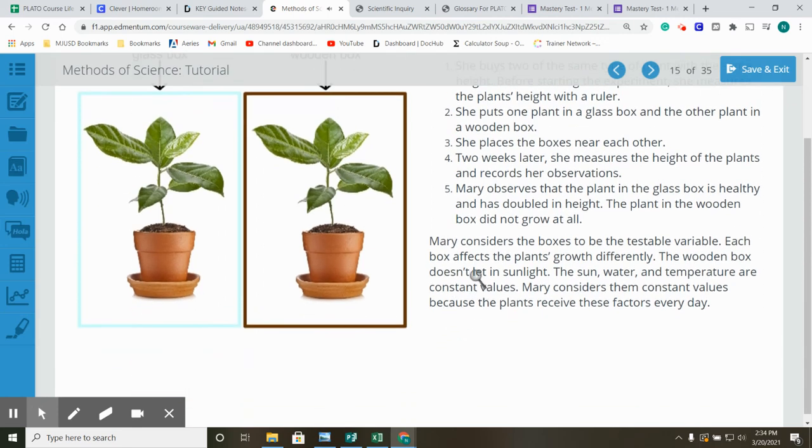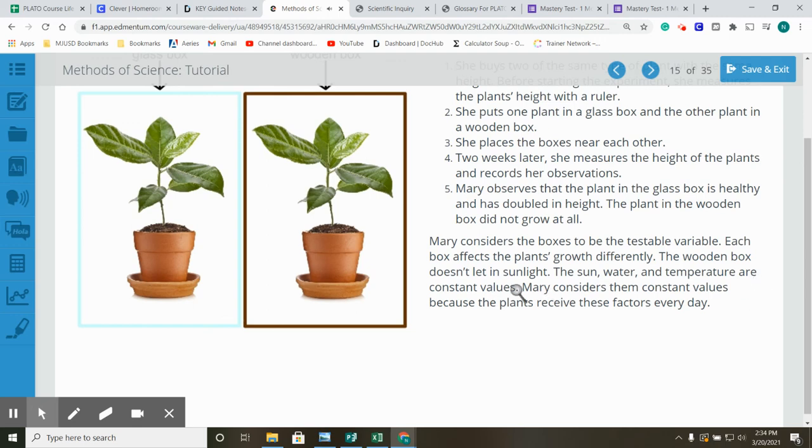Mary considers the boxes to be the testable variable. Each box affects the plant's growth differently. The wooden box doesn't let in sunlight. The sun, water, and temperature are constant values. Mary considers them constant values because the plants receives these factors every day.